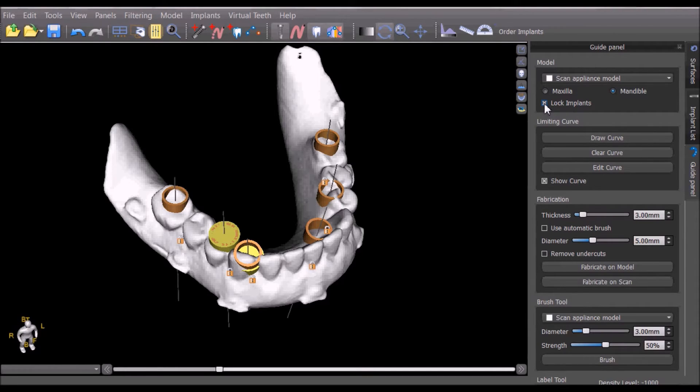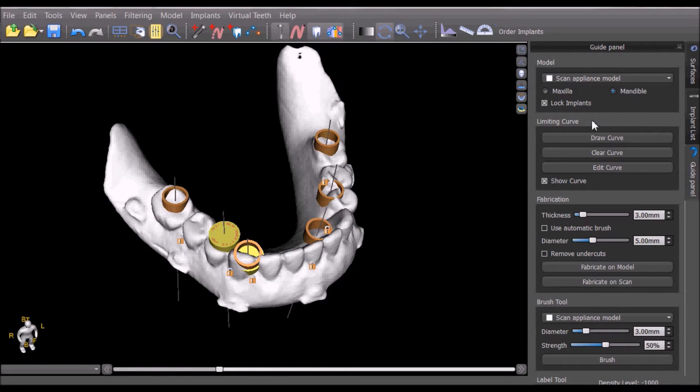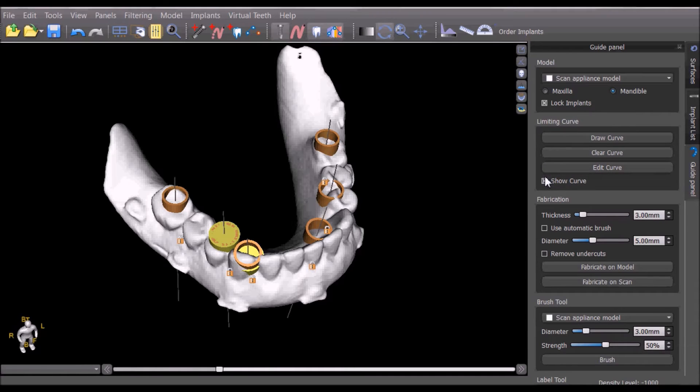Because we're basing the surgical guide from the scan appliance and not from the model, we do not need to draw a curve and we can go ahead and skip that step.